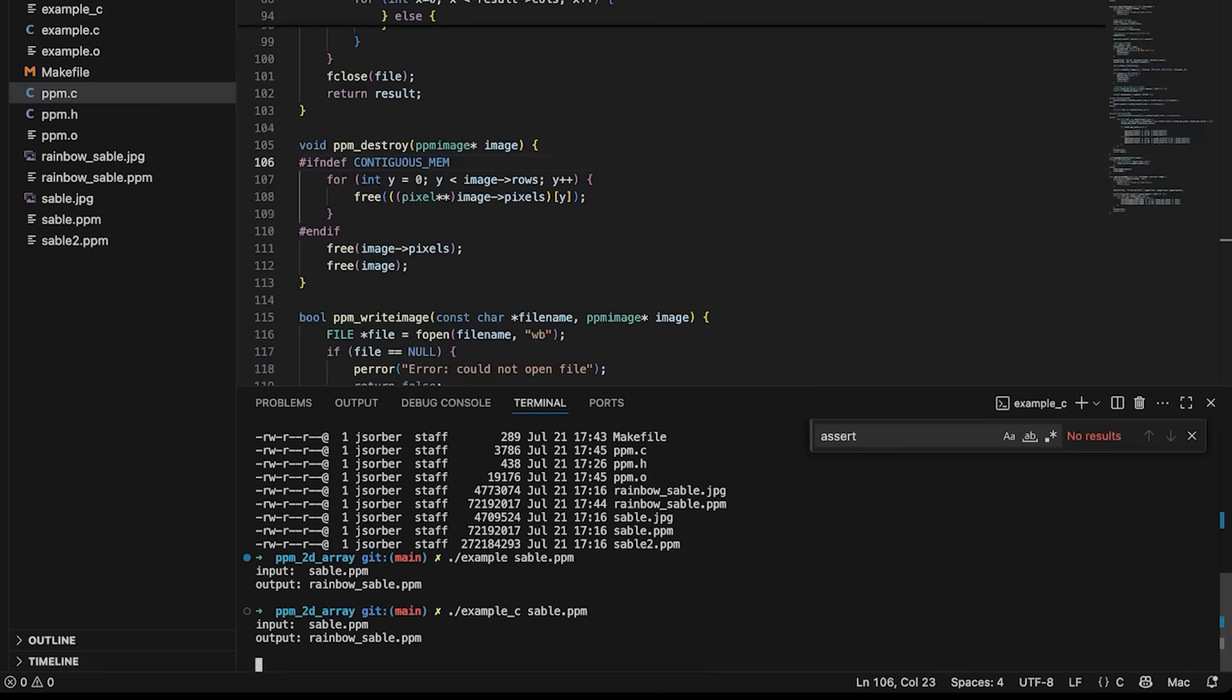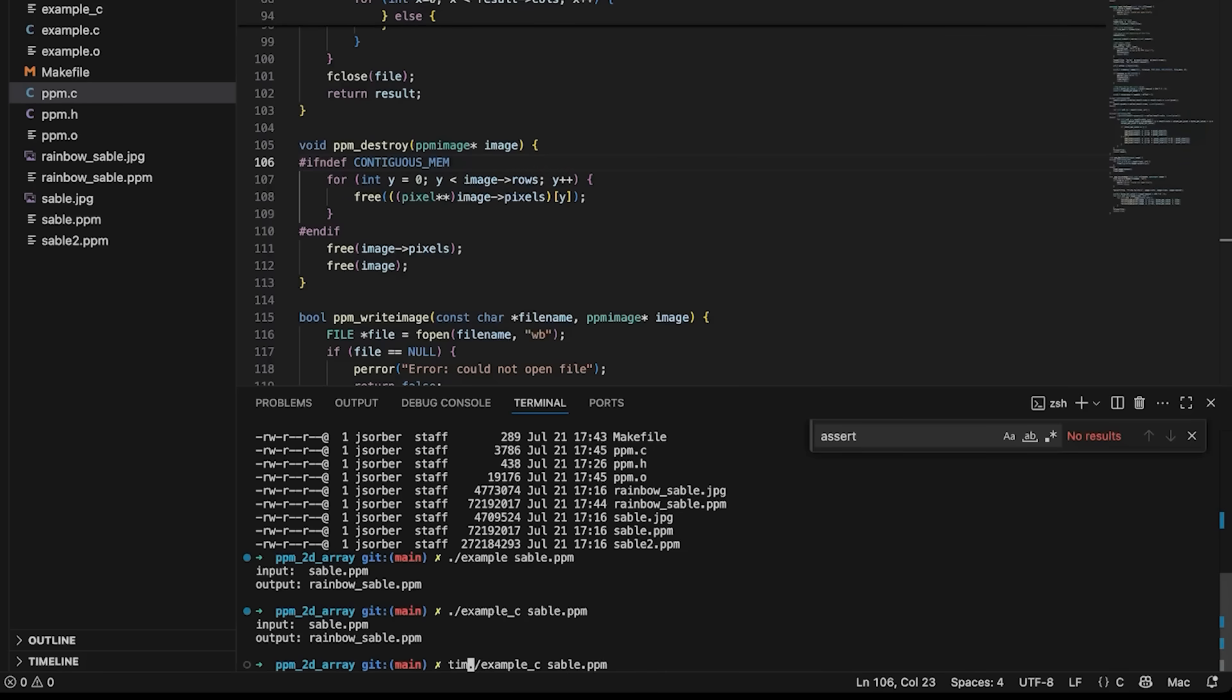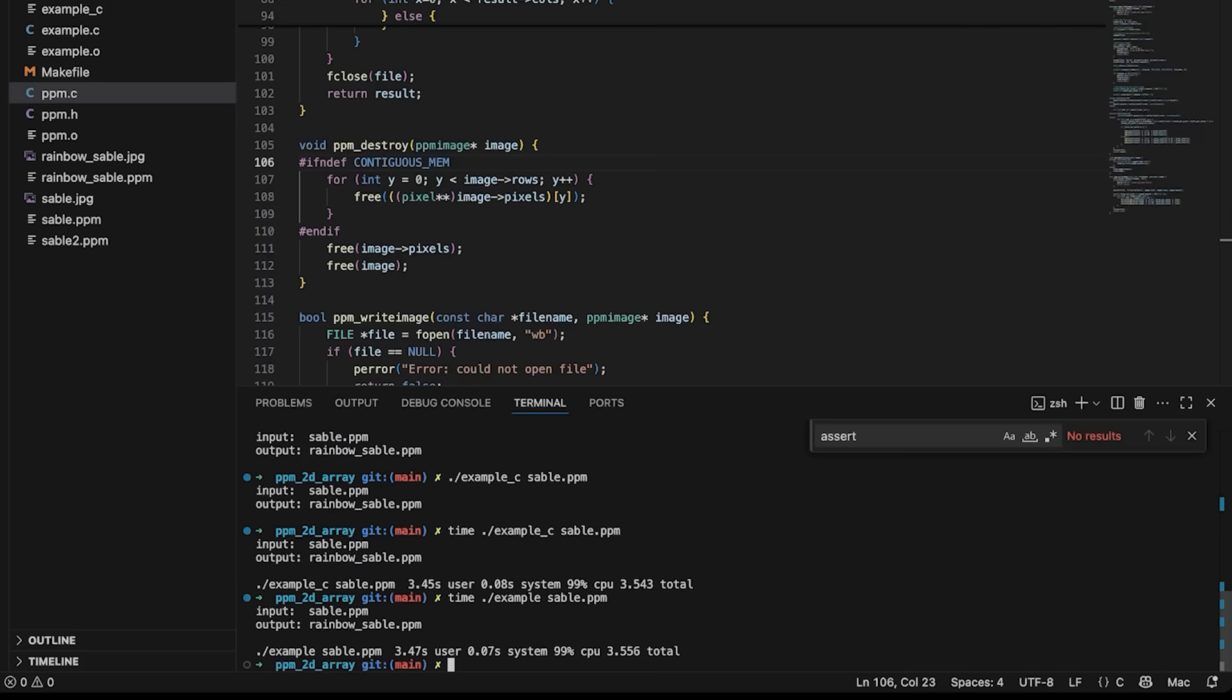We can run it, this is the version that's just the original version, or I can say example_c, and this is the one that uses contiguous memory. And if we want, we could time them both and just see if one's faster than the other. Maybe just a tiny bit.